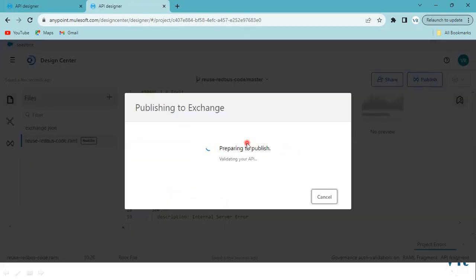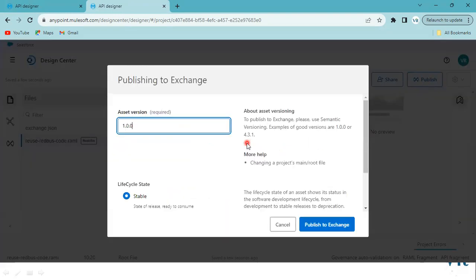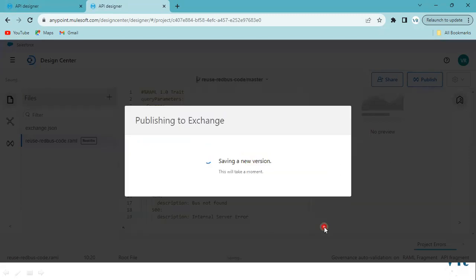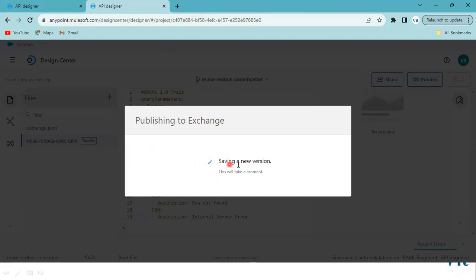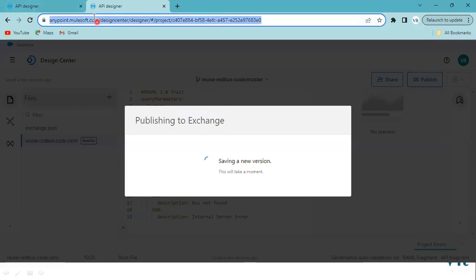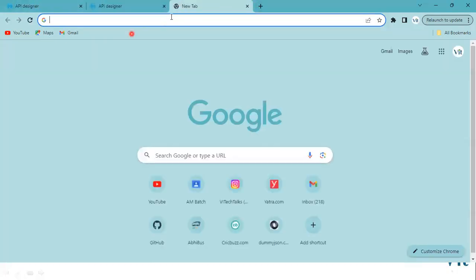Once you create the fragment, publish it into Exchange. I am publishing now. Fragment creation is done and it is saving.